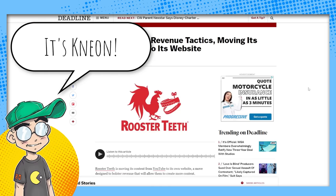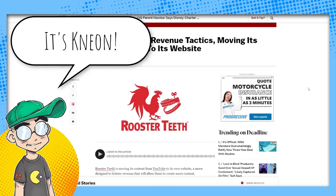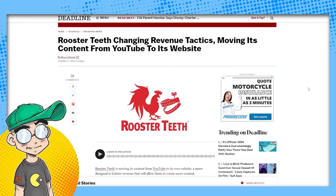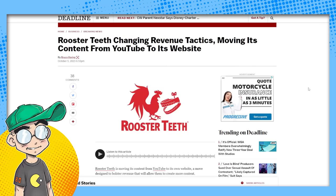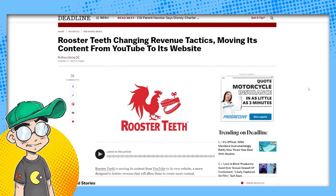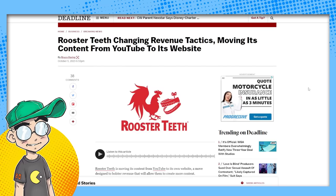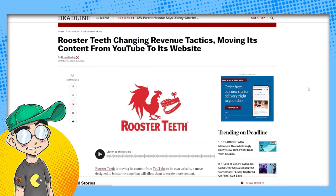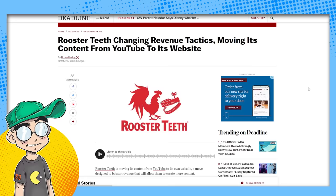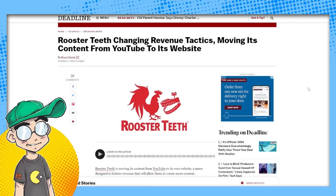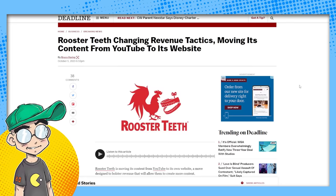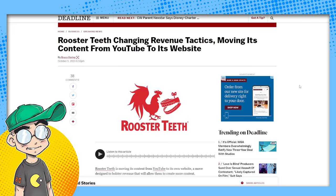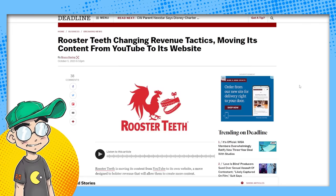Apparently they're changing its revenue tactics, Rooster Teeth is. They're moving their content off of YouTube and to its website. They're moving to the website. This is not a good sign.